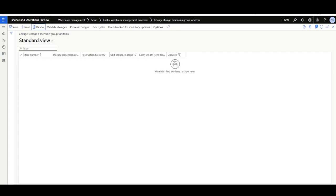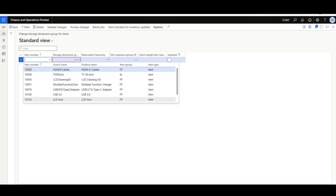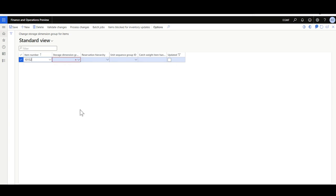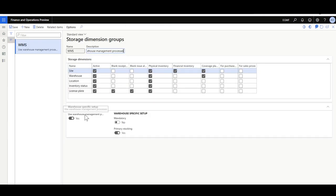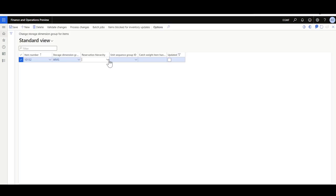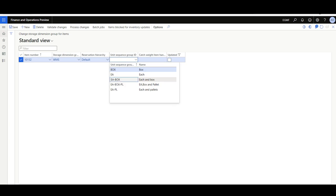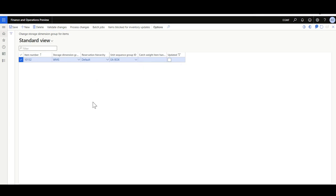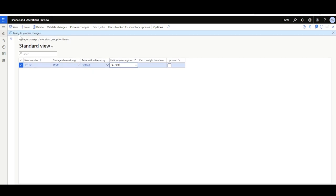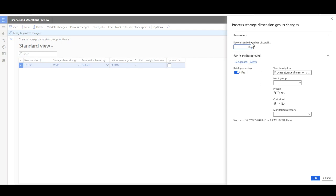I'll show you later how to manually change the storage dimension group of items. Now let's see how the process works for items already linked to a storage dimension group where the location level is enabled. I'll click New and select item '30 Watt USB-C Power Adapter.' I'll select the new storage dimension group 'WMS' — which has Use Warehouse Management Process enabled. For the reservation hierarchy I'll select Default, the unit sequence will be Unit and Boxes. I'll click Save, then Validate Changes. The message shows it's ready to process. I'll click Process Changes — you can run this in batch processing with parallel tasks for better performance.